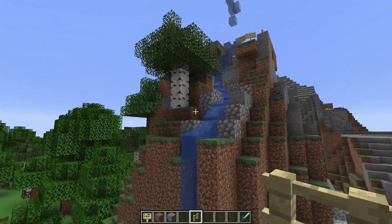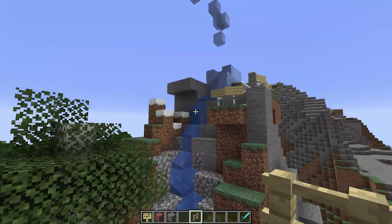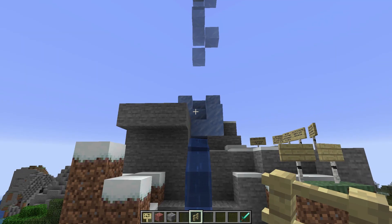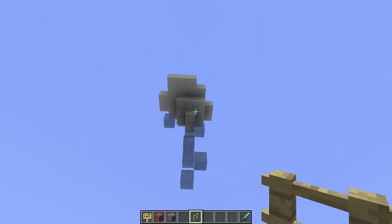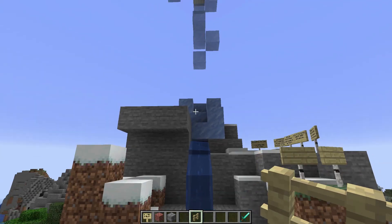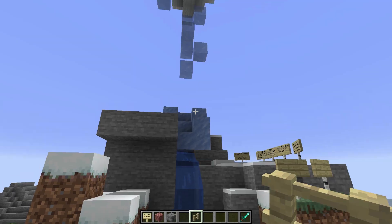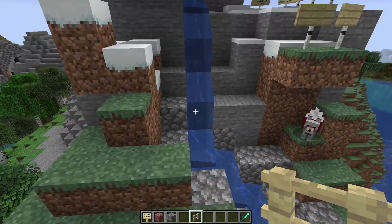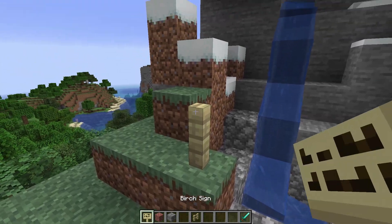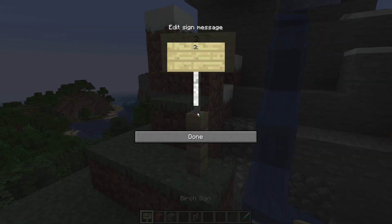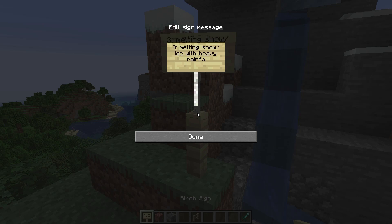The third area that has an increased risk of flooding is an area where the melting of snow and ice goes together with rain. So, if there is rainwater and meltwater, this can cause the river to flood. The third area is melting snow/ice with heavy rainfall.